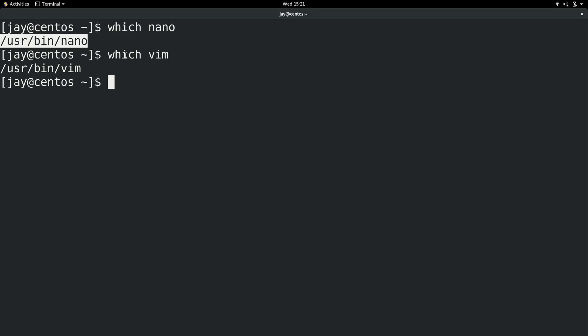If you were following along with me when we installed CentOS, you should also have these installed already. But if you don't, then you might want to take a detour over to the video in this series where I talk about package management. And then you can install Nano, for example, if you don't already have that on your system.